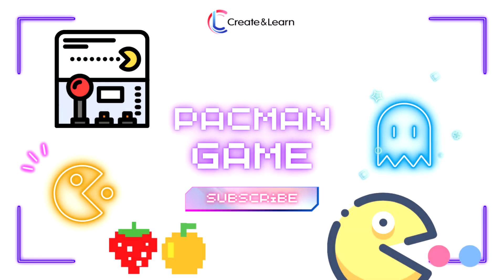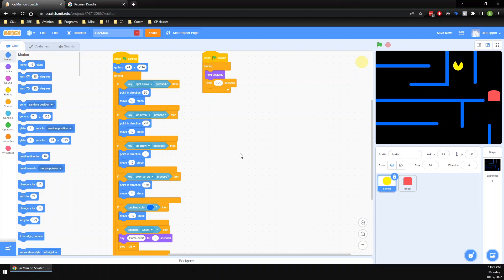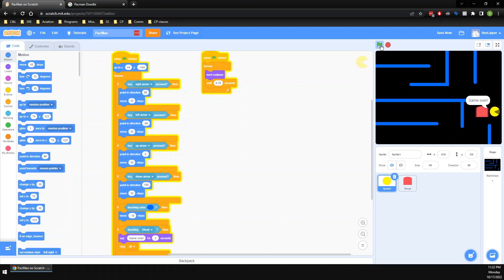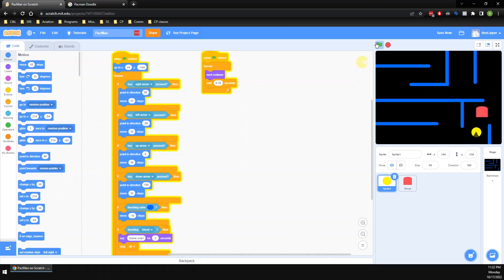All right, welcome back. This is the Create and Learn channel where we make magic with technology. My name is Ben Lipper, and today we are going to be doing Pac-Man part two. So in our last video, we basically made a simple Pac-Man game where we were able to drive ourselves around, get eaten by ghosts, and hopefully get from the start of our maze all the way over to the finish.